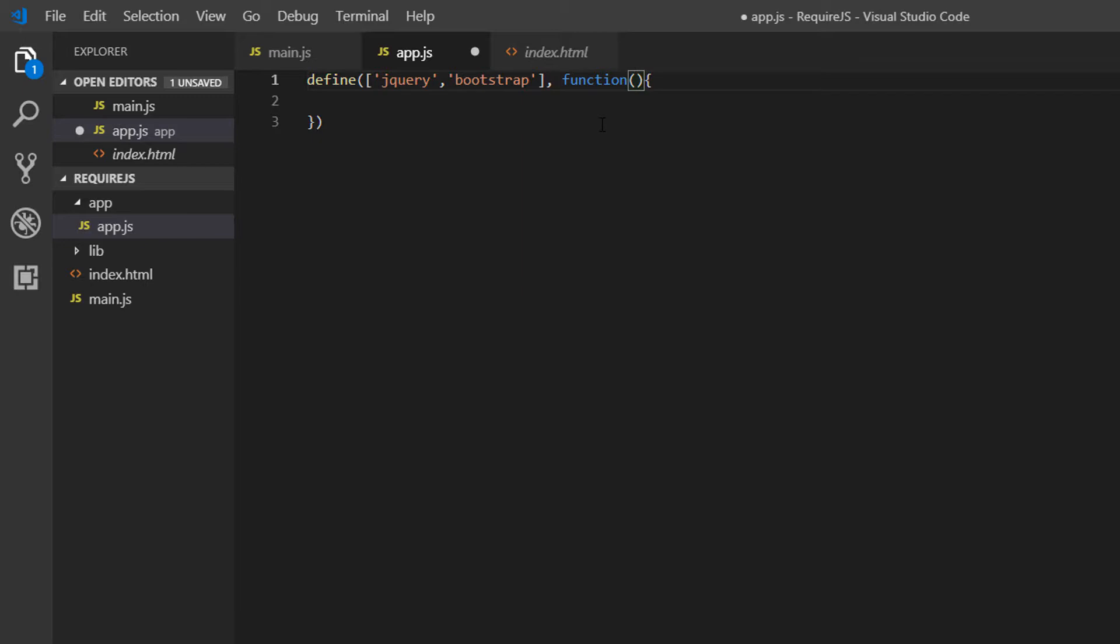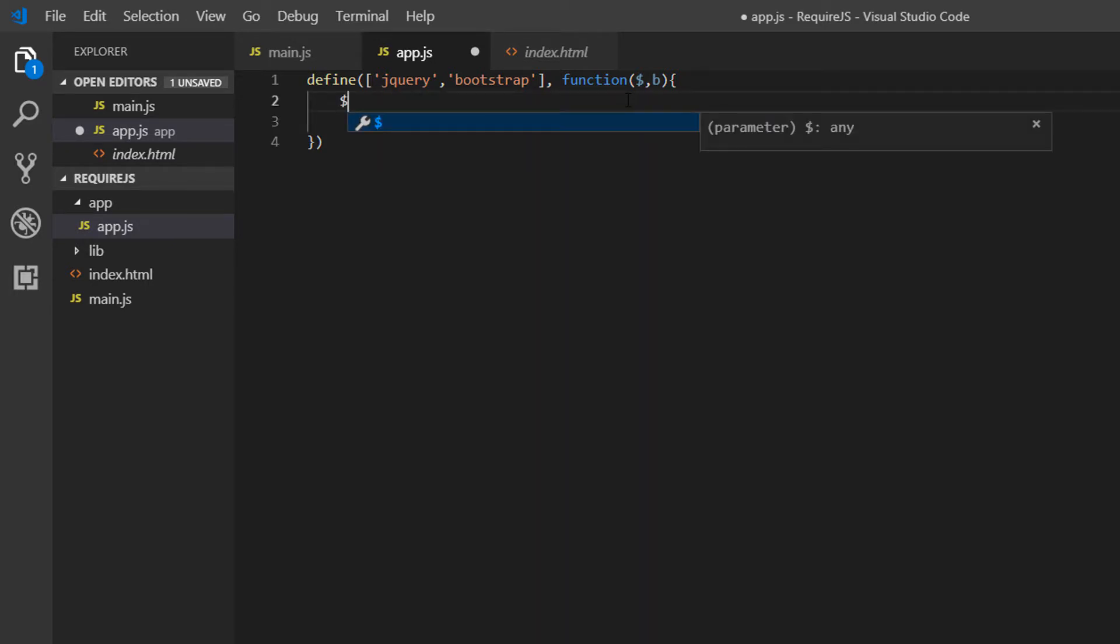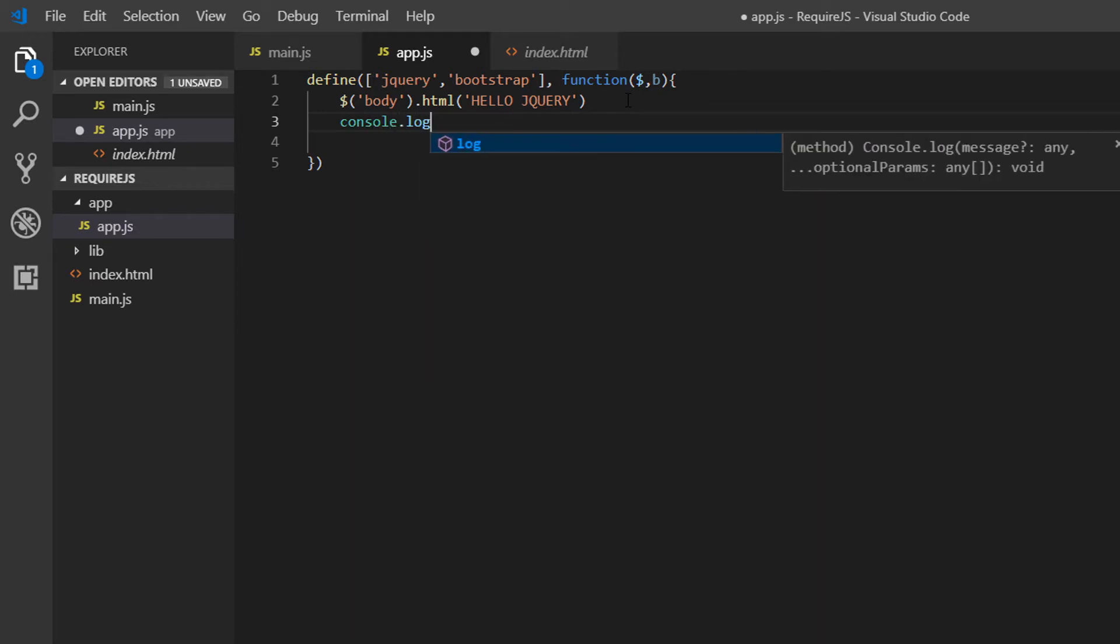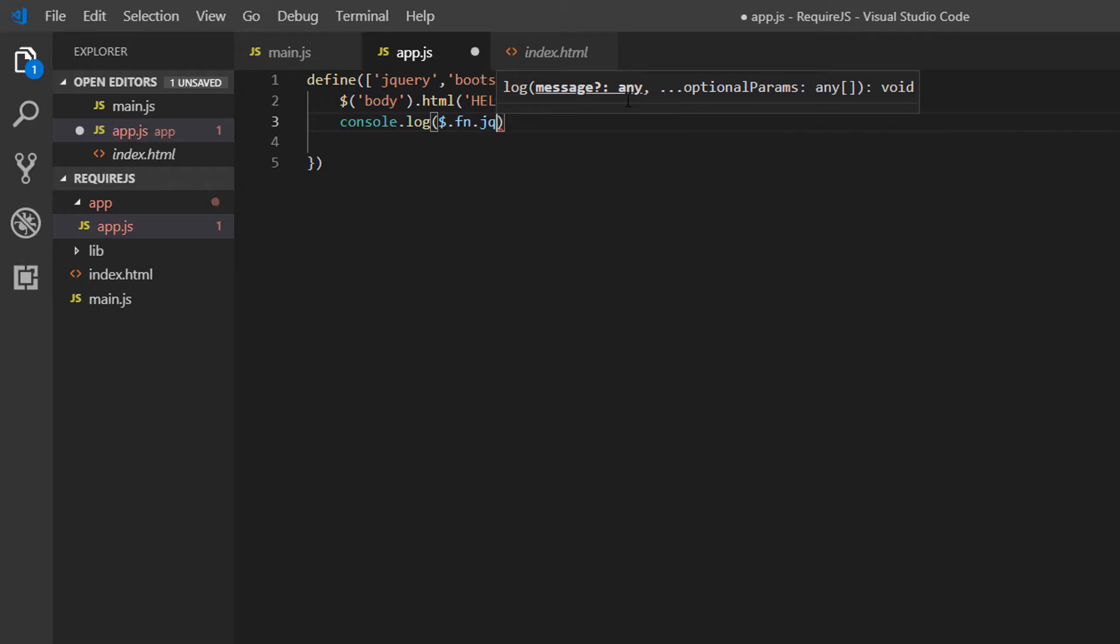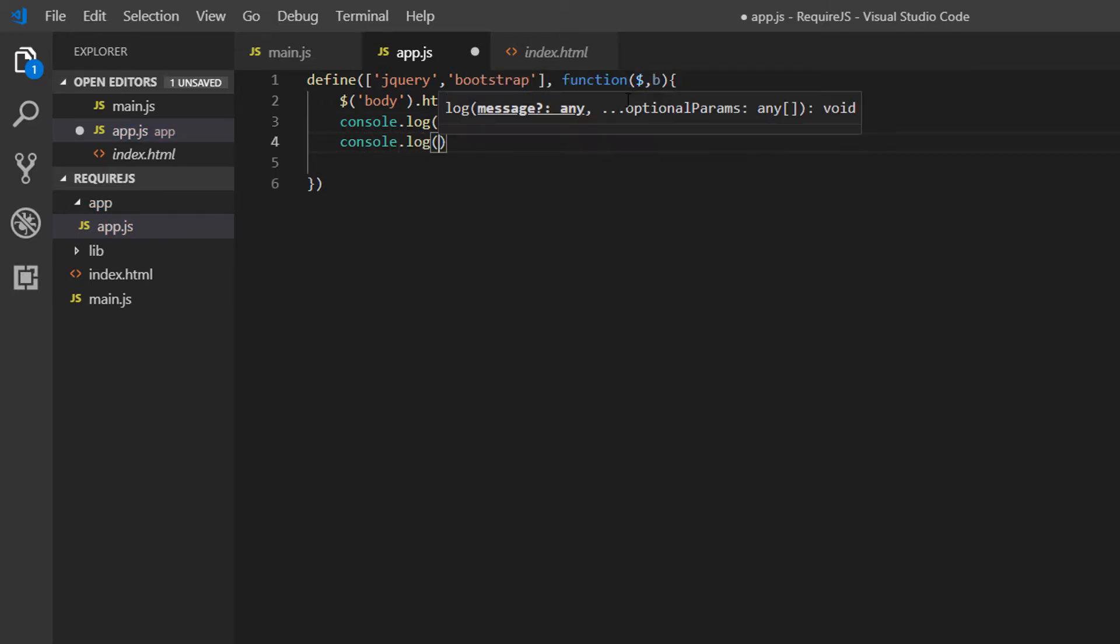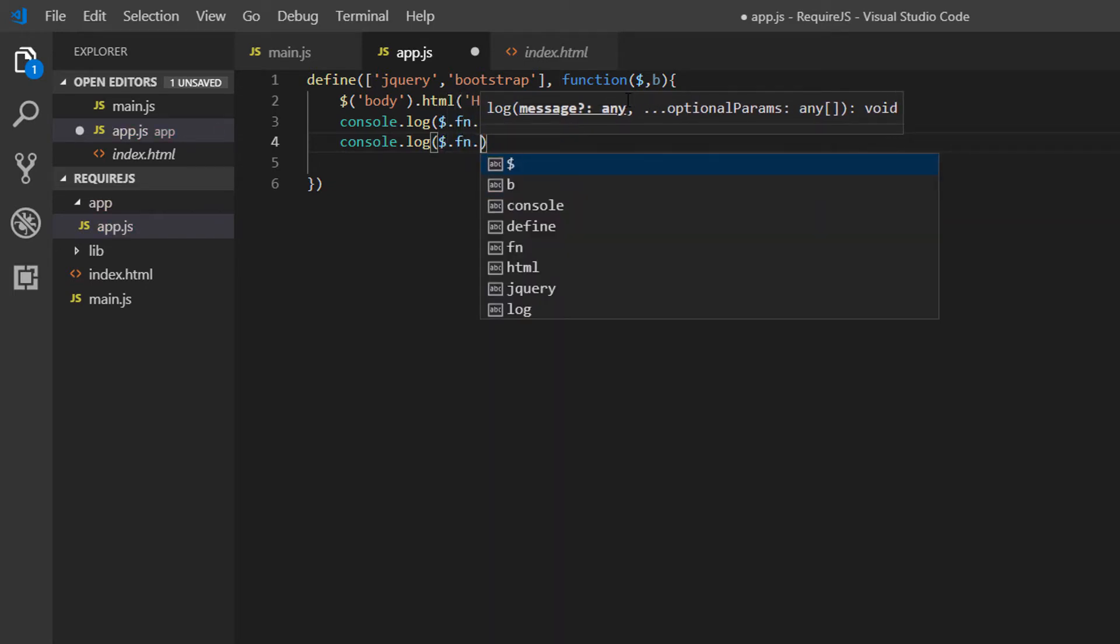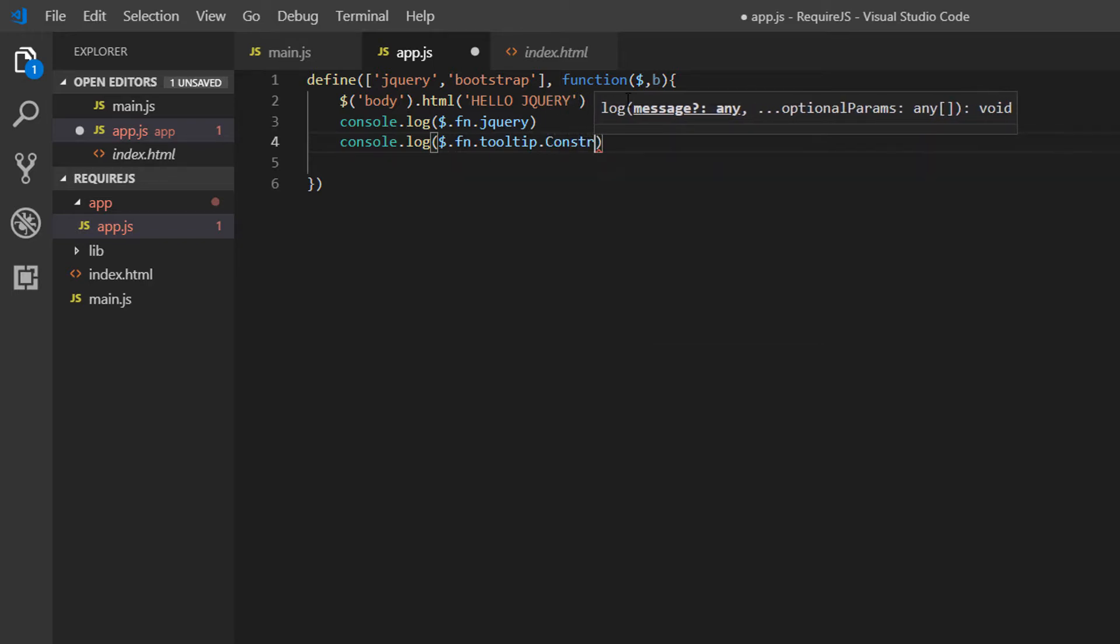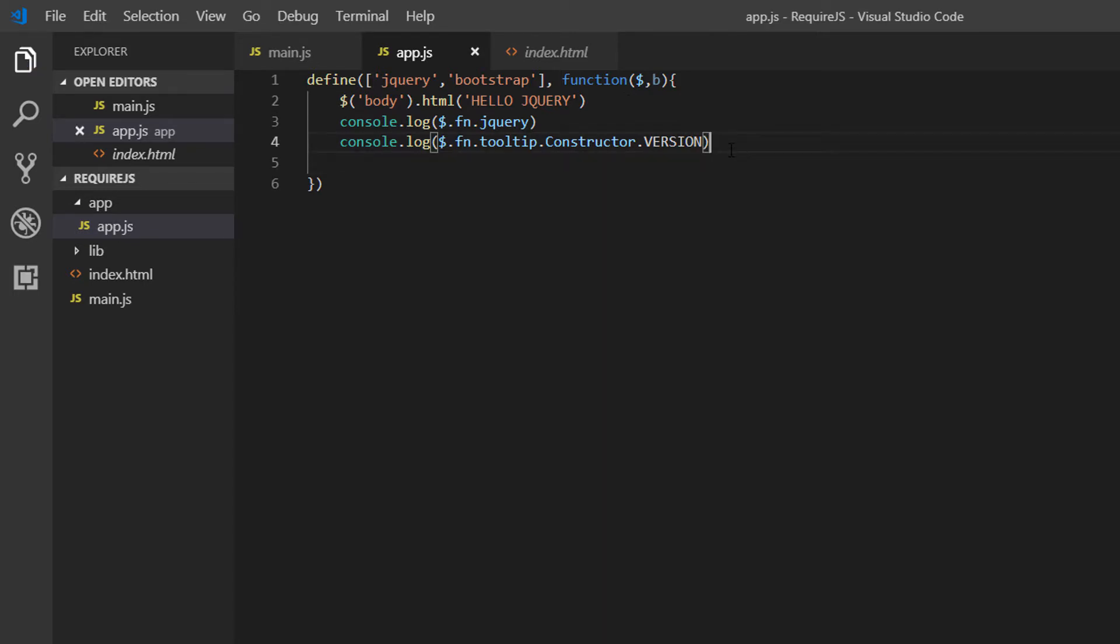Then I'm going to use the function parameters here, so the dollar sign. And we don't have to, but I'm just going to add B for Bootstrap. And then we can now use jQuery and Bootstrap in this function. So let's once again select the body and we want to change the HTML to hello jQuery as we did previously. I'm just going to add the console logs for our jQuery version. And we also had a second one in here for our Bootstrap version, just to make sure they have all loaded as expected and correctly. So constructor.version. And save.